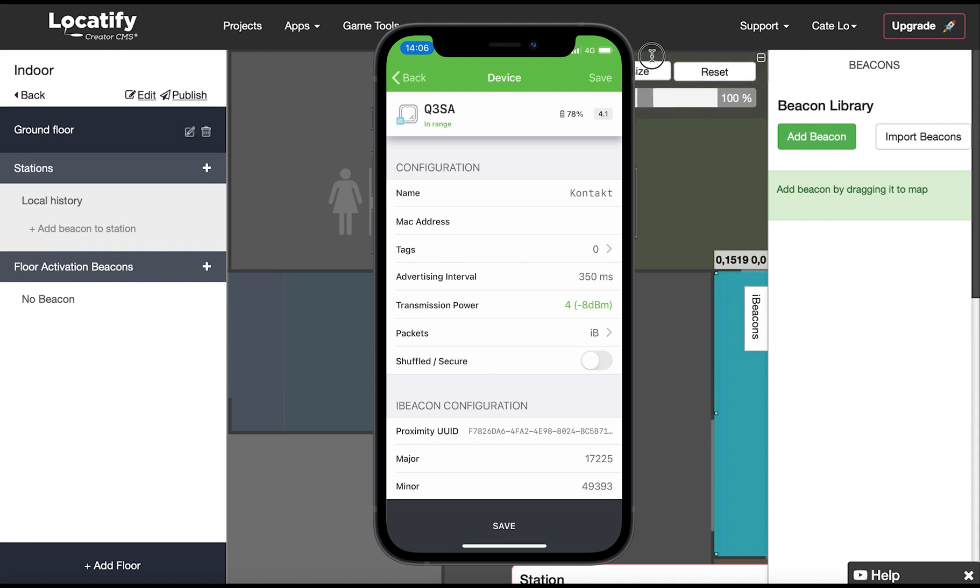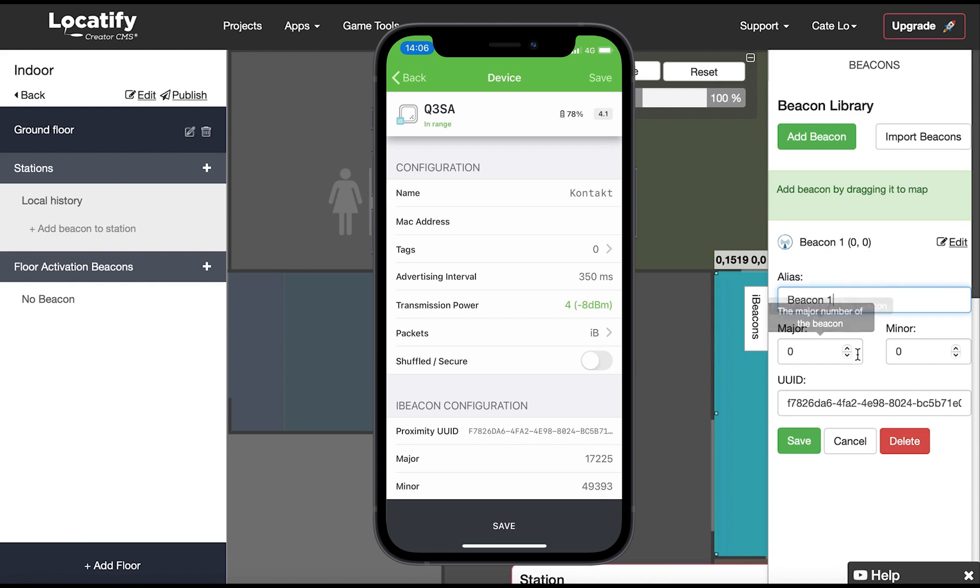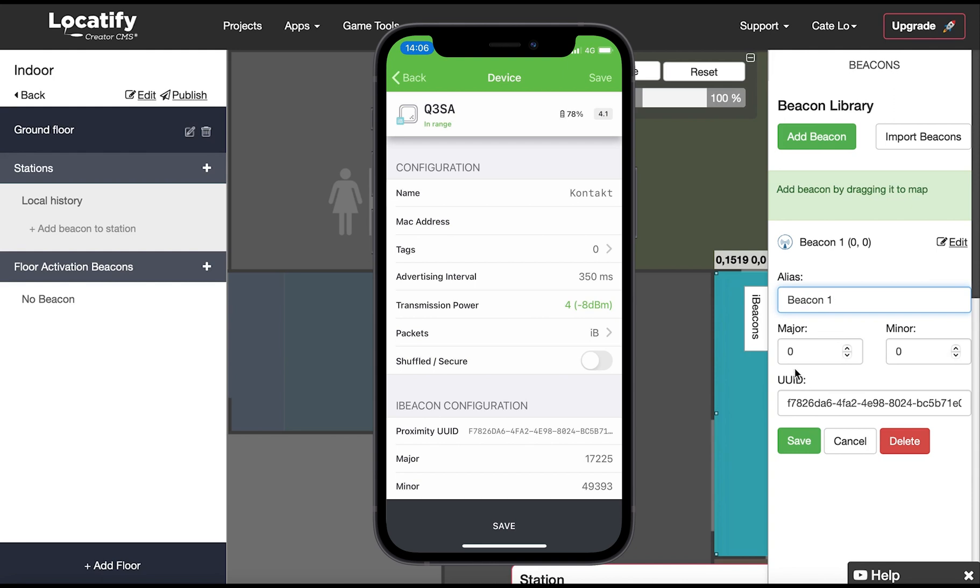Start by clicking on add beacon to give your beacon a title. Here you see that the UUID auto-fills with a number from contact.io, but if you use another provider you will have another number so just copy it and paste it here. Insert the major and minor numbers as you see them in your app.